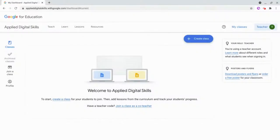Hi, I'm Tom Malini. I'm here today to show you how to connect your Applied Digital Skills to your Google Classroom.